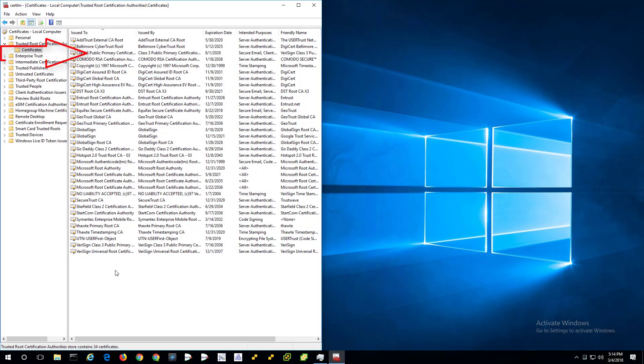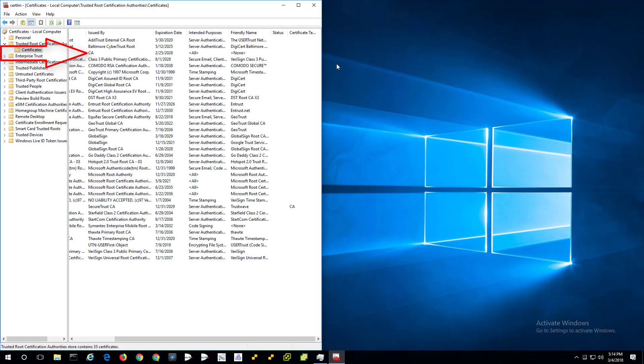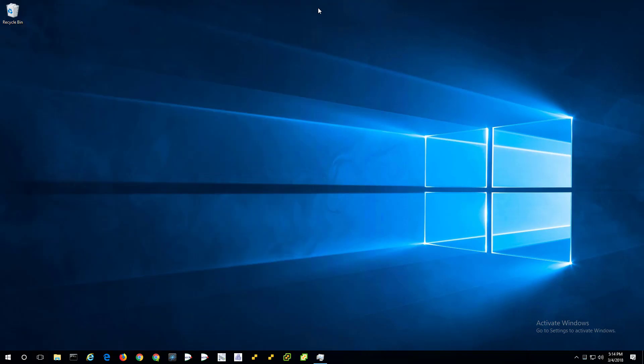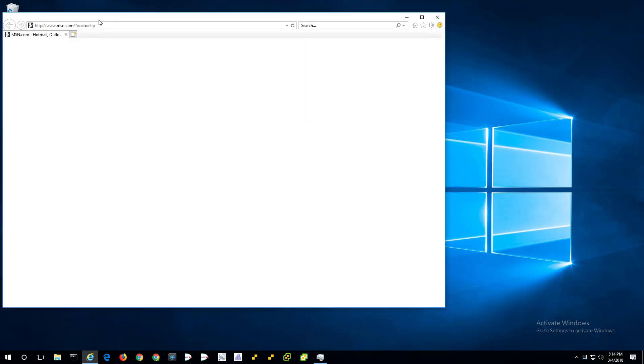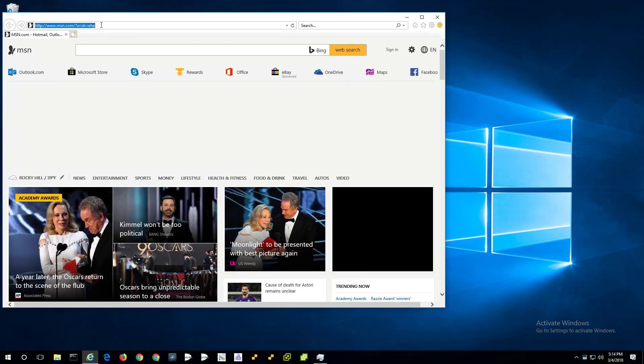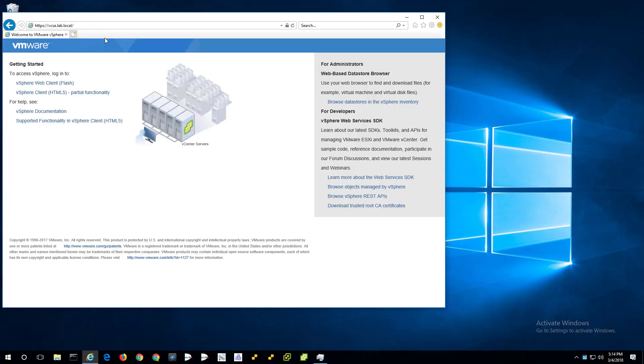If I hit F5 here to refresh, we can see there's a new one here, a different CA. Okay, I'm going to close that. We're done with all windows. And now every icon I have should work for getting into VCSA without warnings, without red X's.